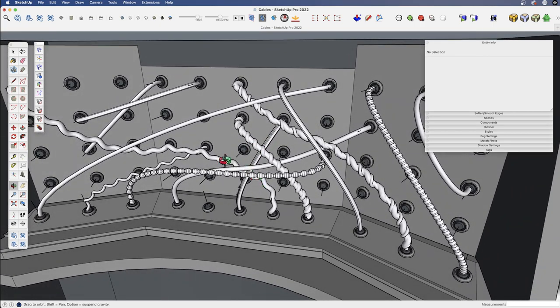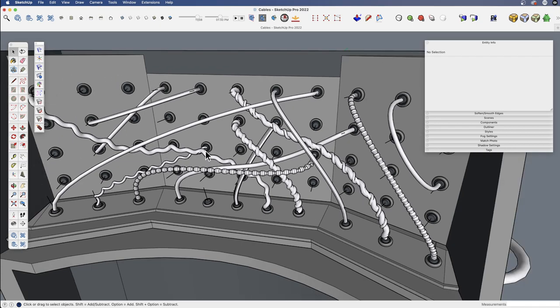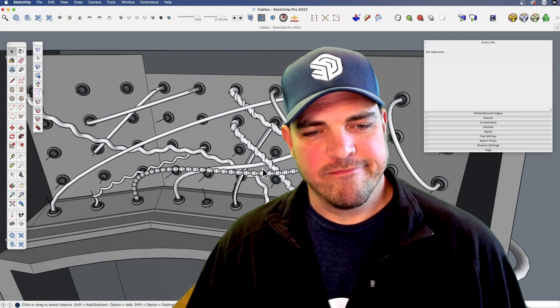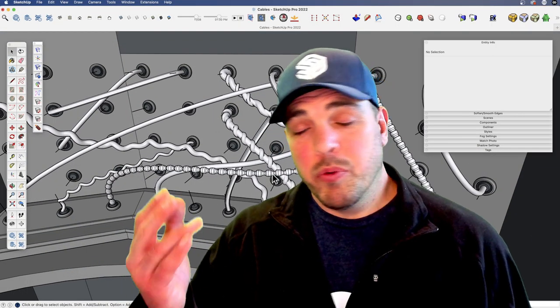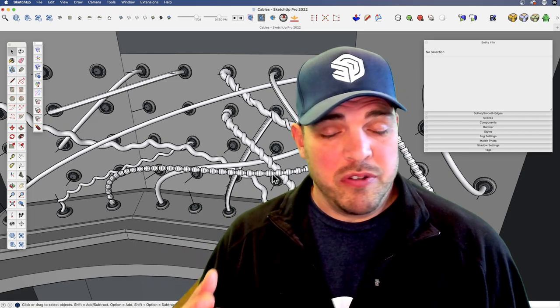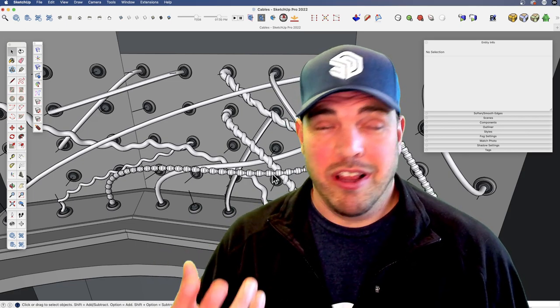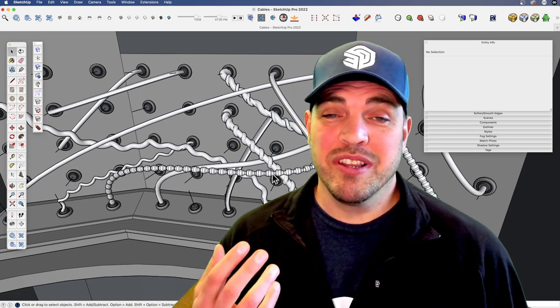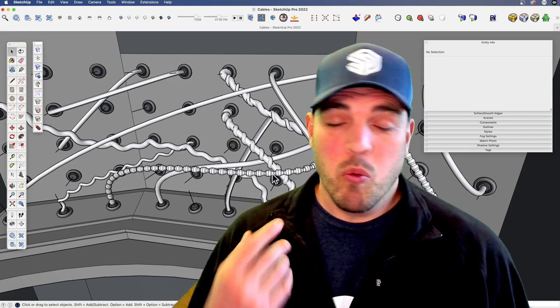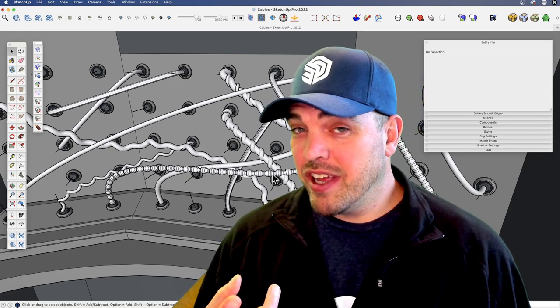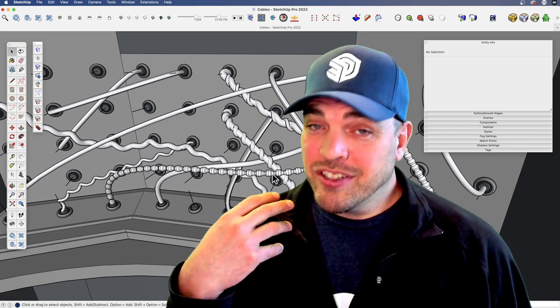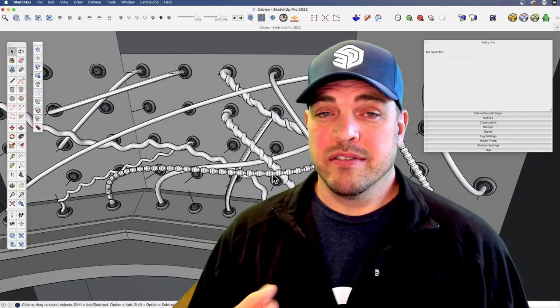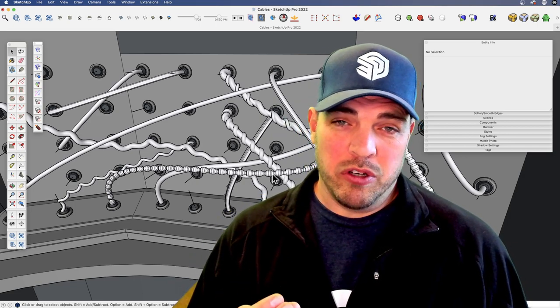So those are the two options that I think are interesting. Path array, which is part of sketch plus, and Chris Fulmer's component stringer. So what do you think? Do you find that useful? Do you have a better idea? I would love to hear it. Please let us know in the comments what you thought. If you have a different idea and actually there's more tools than these. If this type of thing is what you're trying to do,